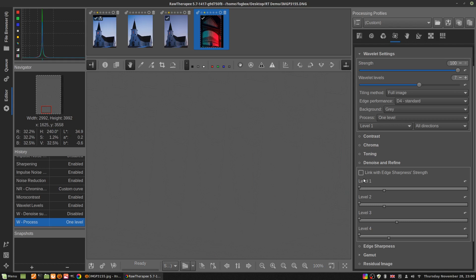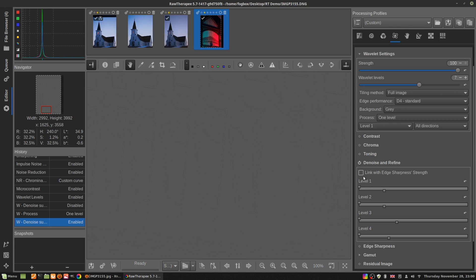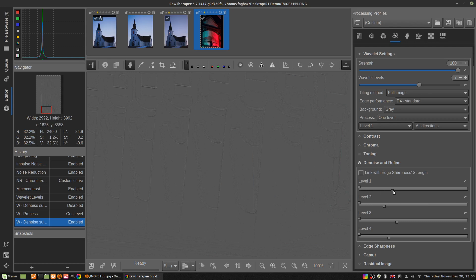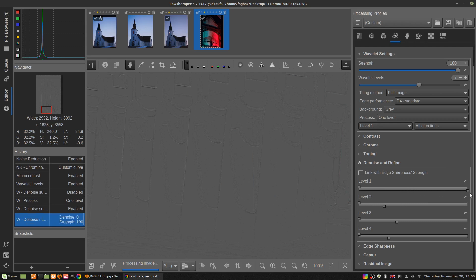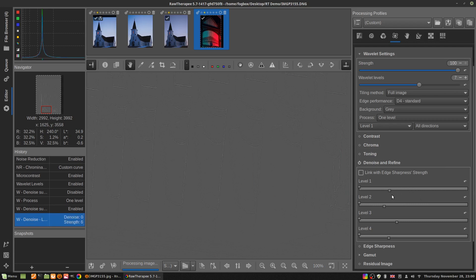We're on level one. You see denoise and refine. Make sure that link with edge sharpness strength is turned off, otherwise things get wacky. Down here is the strength for level one, and up here is the denoise for level one.